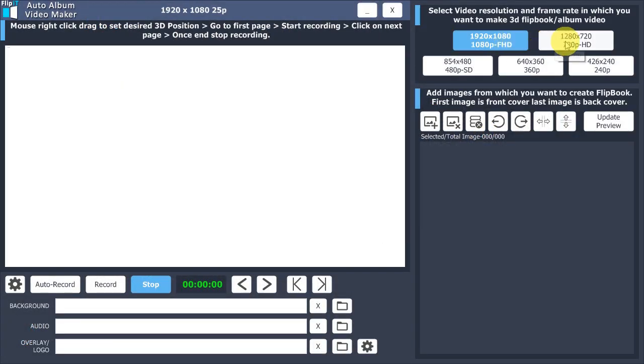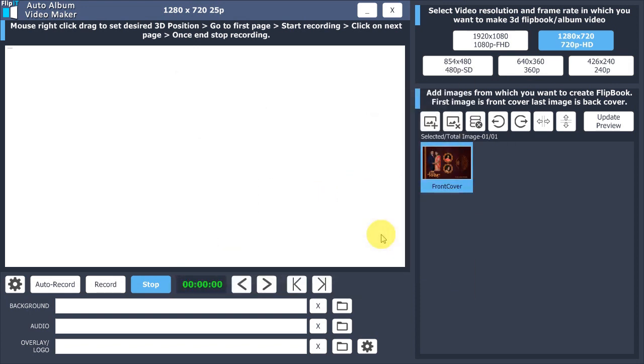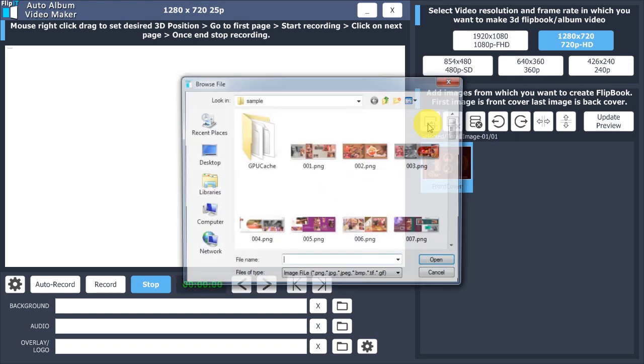Select recording resolution. Supports Full HD resolution. Add images from which you want to create album video.